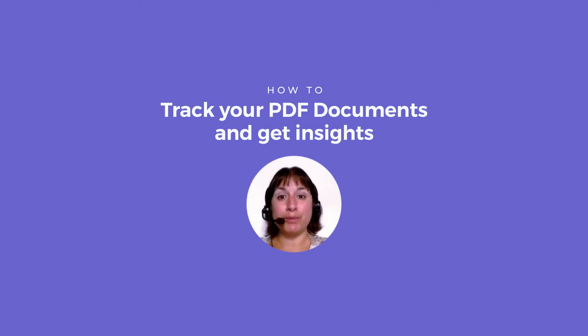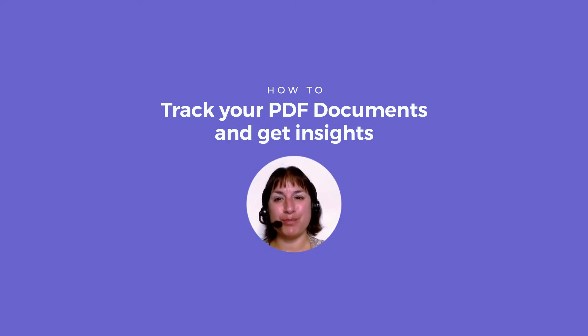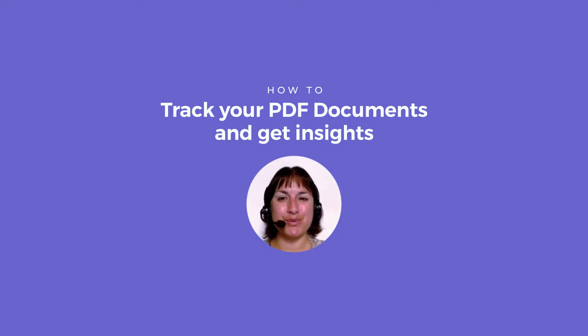This is how to track your PDF documents and get insights into how people interact with your PDF documents using MailSuite.